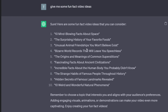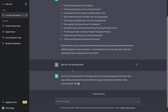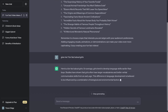You can always use ChatGPT to give you some fun facts. Just ask it: 'Give me some fun facts video ideas' and you will get a lot of them. You can also do something like: 'Give me one fun fact about girls' and it's going to give you a fact.